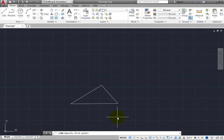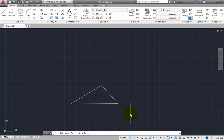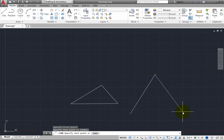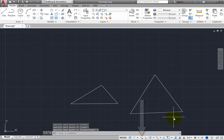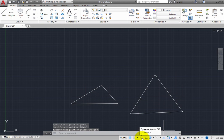Draw several line segments and then end the command. You can see how useful Dynamic Input can be. Go back to the status bar and click the Dynamic Input button to toggle it back on.